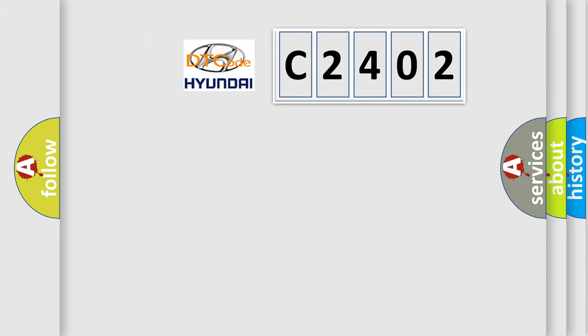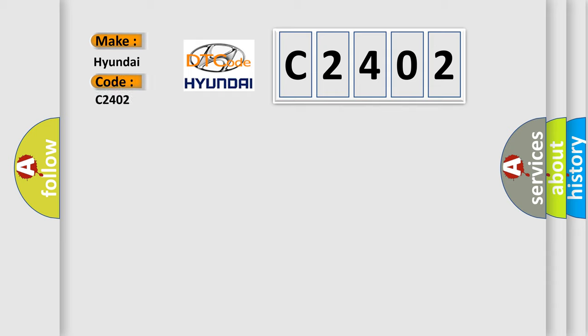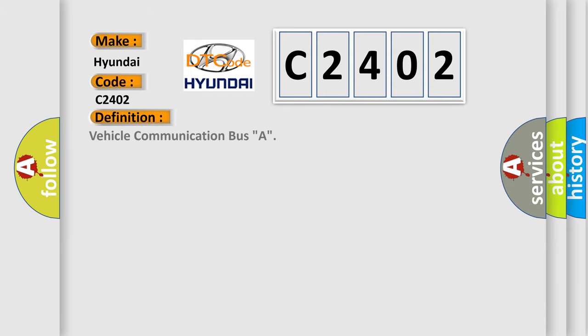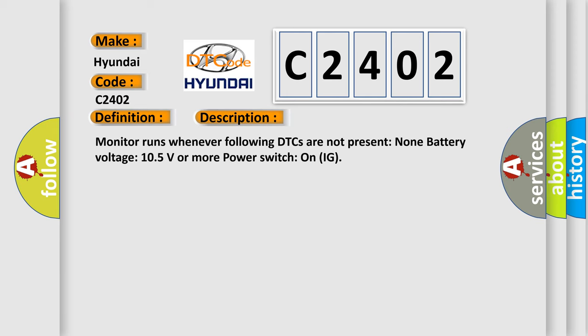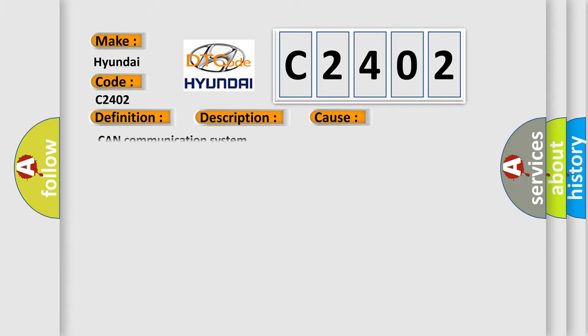So, what does the Diagnostic Trouble Code C2402 interpret specifically? The basic definition is vehicle communication bus A. This is a short description of this DTC code: the monitor runs whenever following DTCs are not present — none; battery voltage 10.5 volts or more; power switch on IG. This diagnostic error occurs most often in cases related to the CAN communication system.